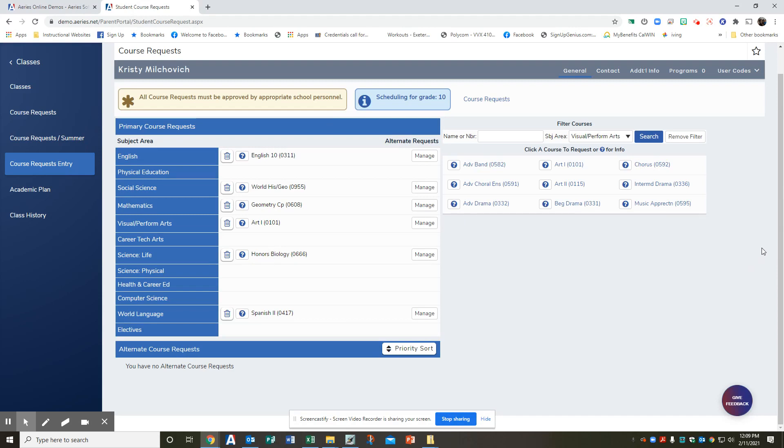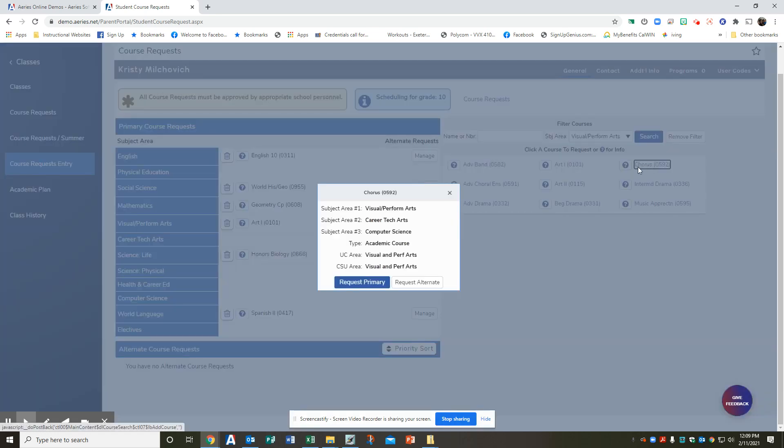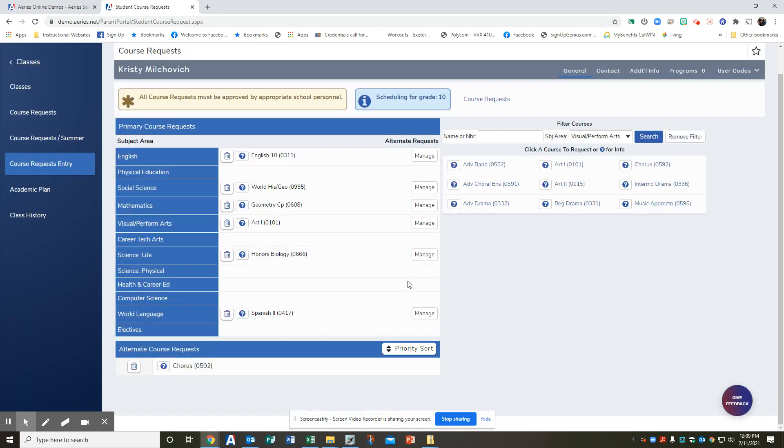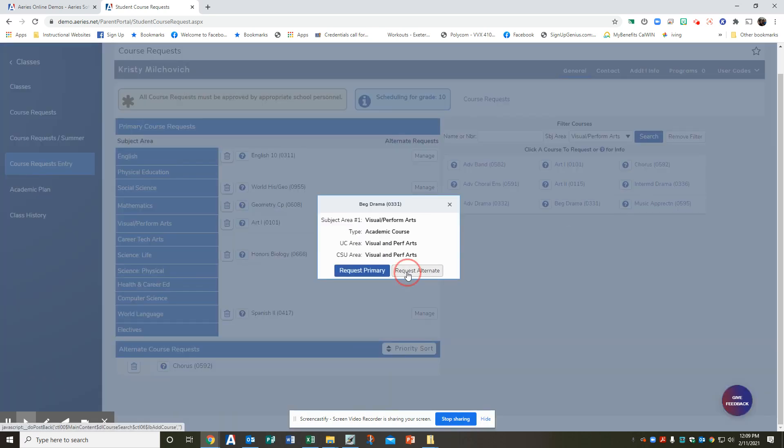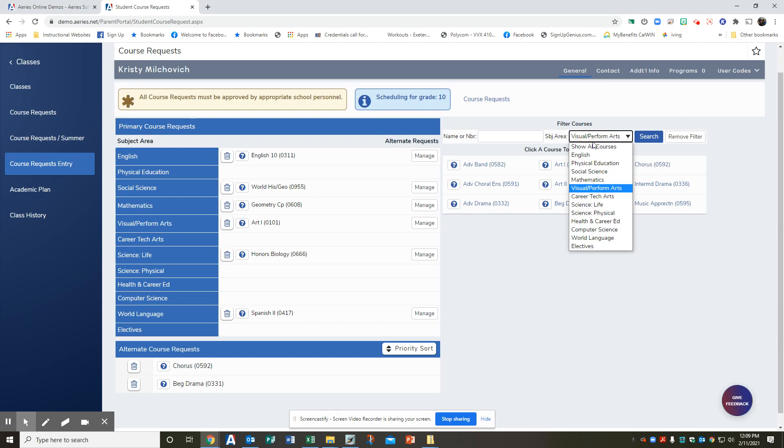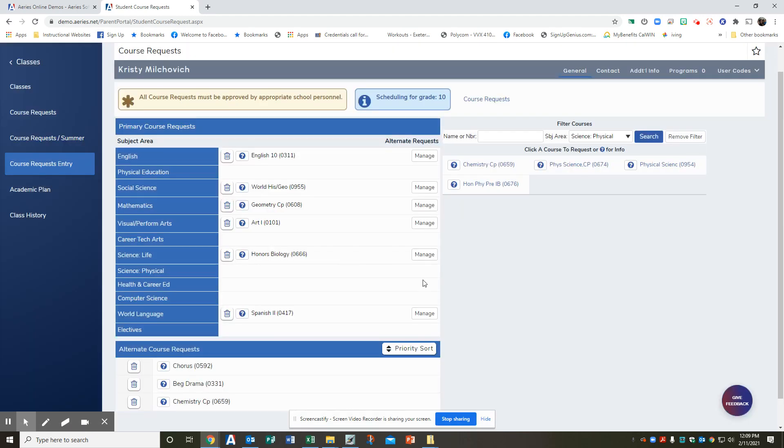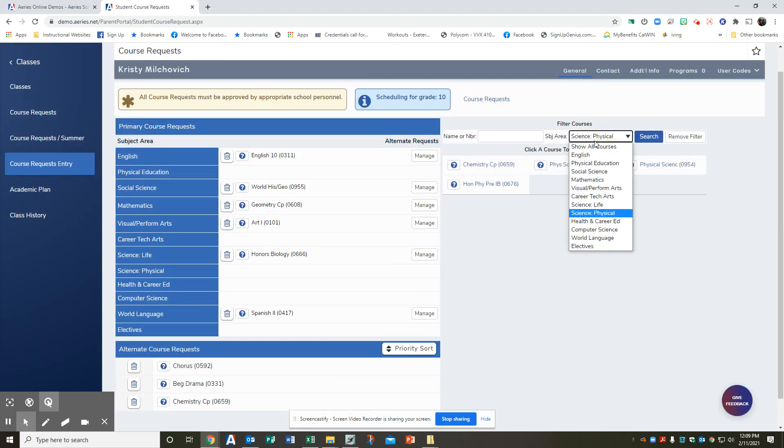Step six, once all six courses have been added to your course request list, you now need to add three alternate courses. Follow the directions for step five, but this time select request alternate. So I'm here in visual performing arts. I'm going to do choir, request alternate, maybe beginning drama, request alternate. But you know what? What if I don't get honors biology and I want to do science for sure? Let's say I do chemistry and I'm going to request an alternate.